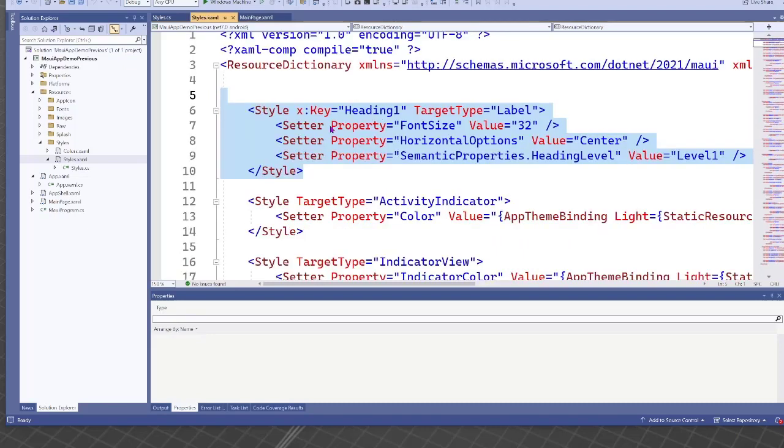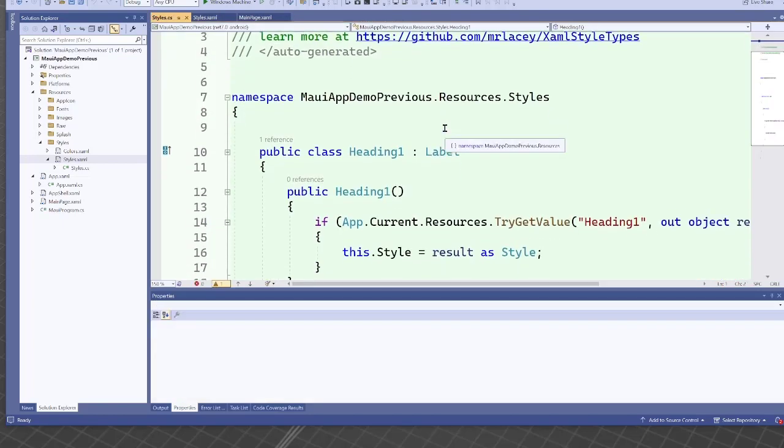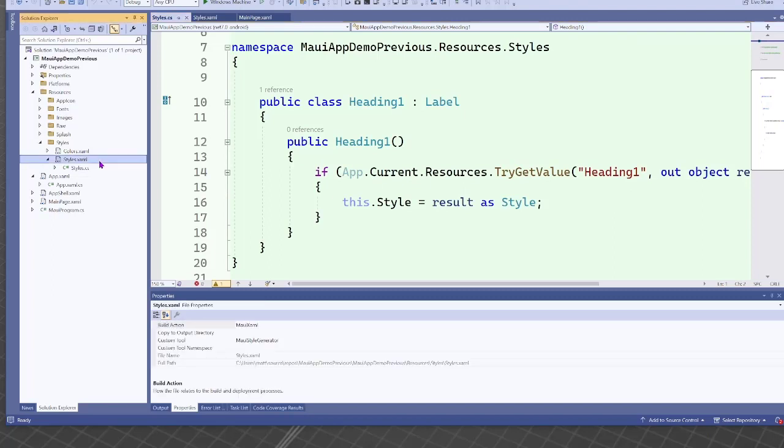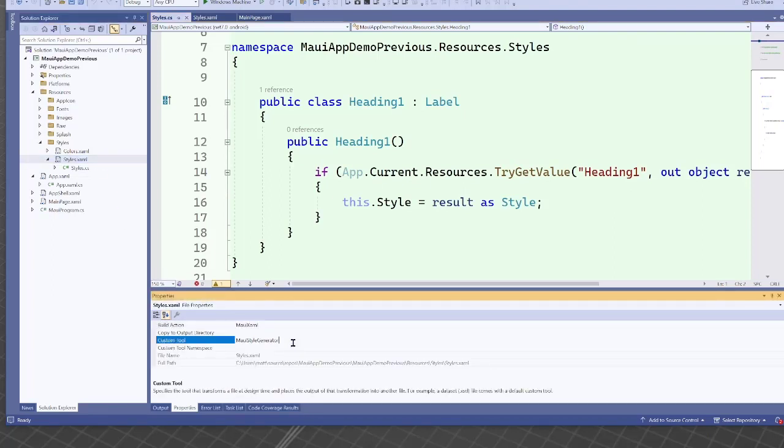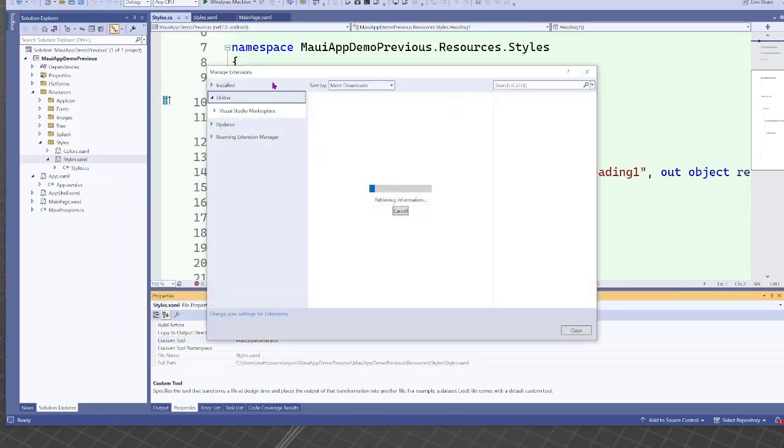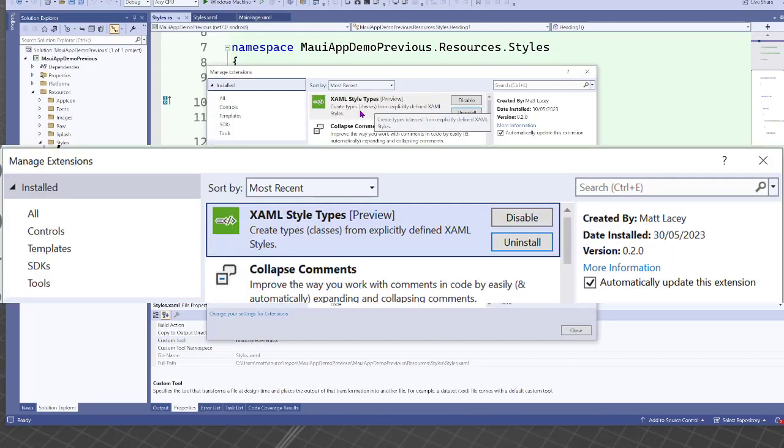We called it Heading1, set the properties like this, and then automatically generated a style with that name, which just automatically applies the style. The way I did that was by setting a property on the style file using the custom tool MauiStyleGenerator. And that came from an extension, which is called XAML style types.